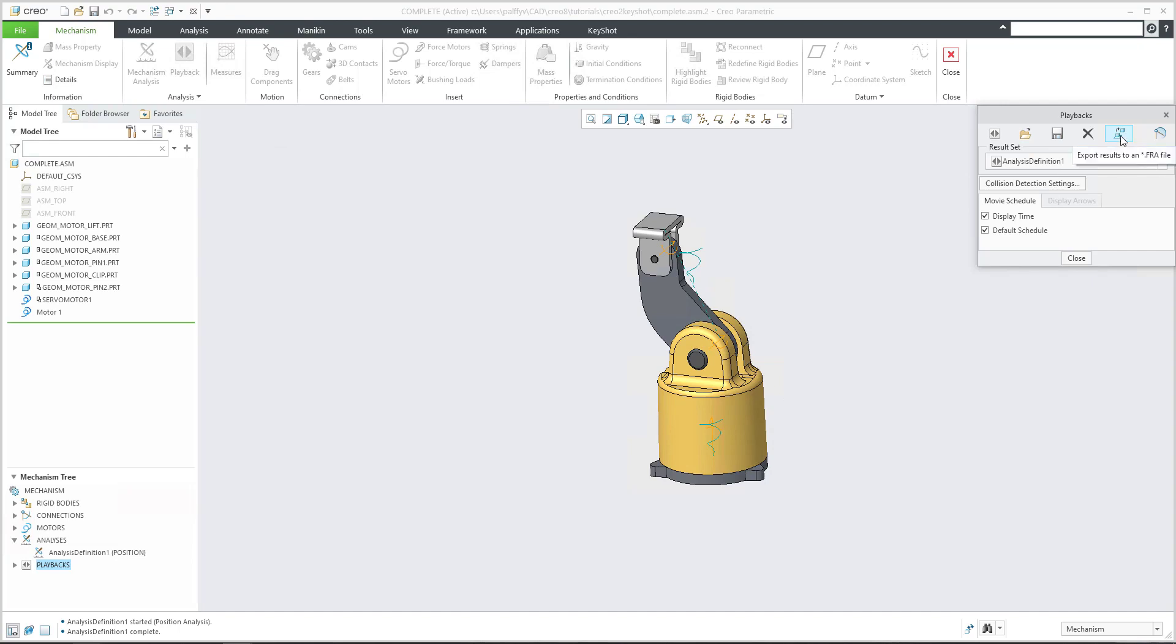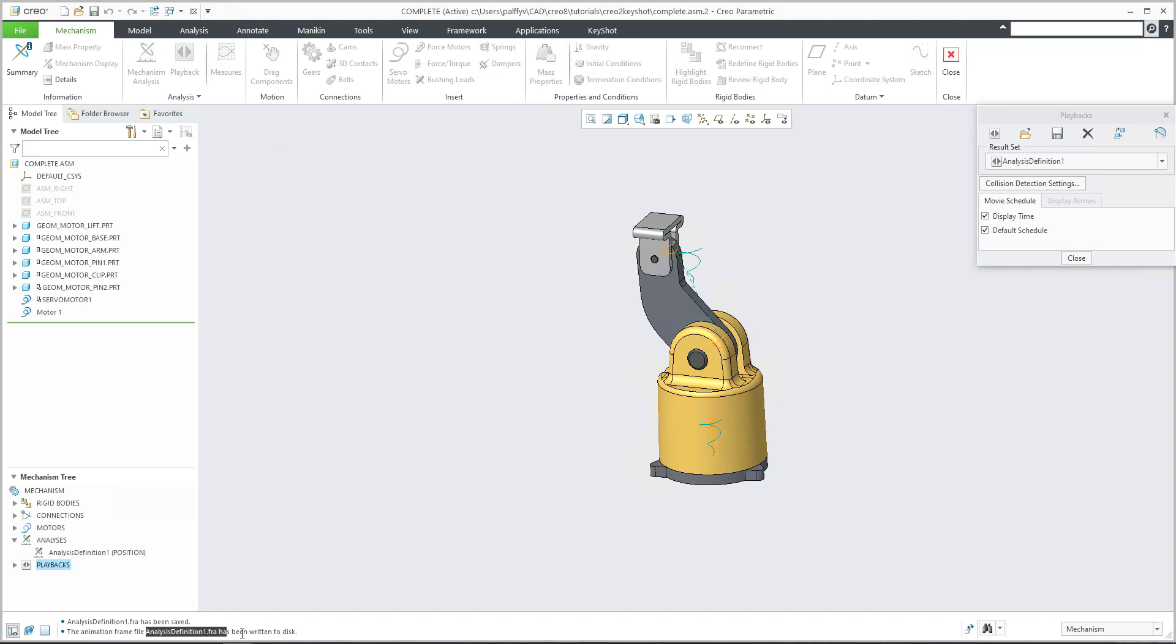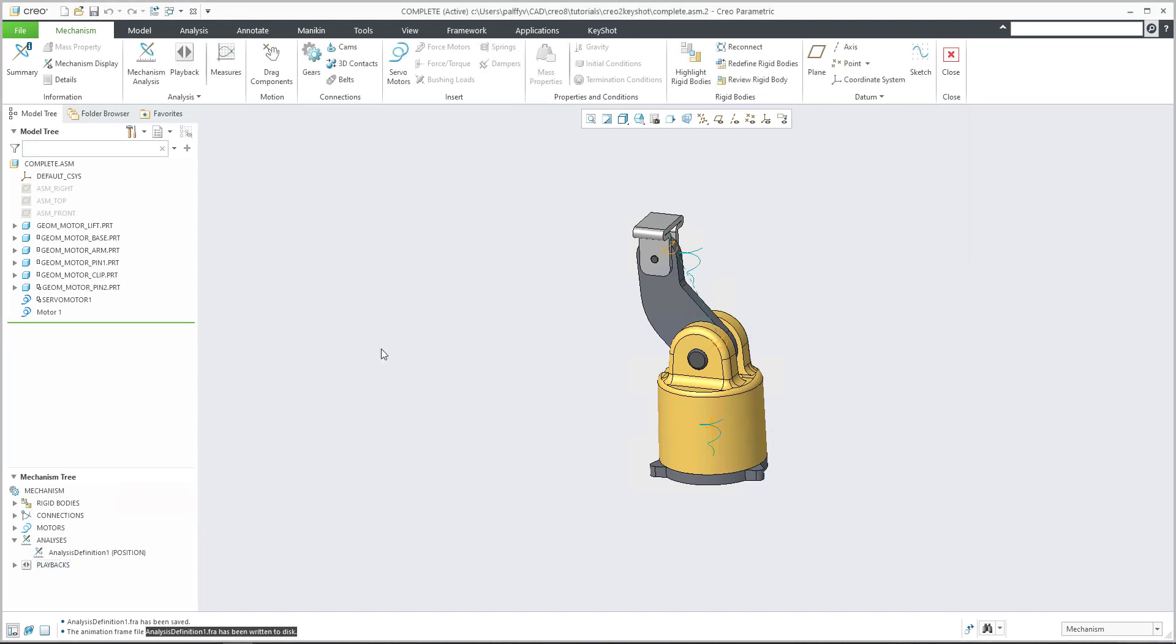So please hit this button, export result to FRA file. And the system will create the necessary file into your working directory. You can see here that analysis definition FRA has been written to the disk. The FRA file is created.